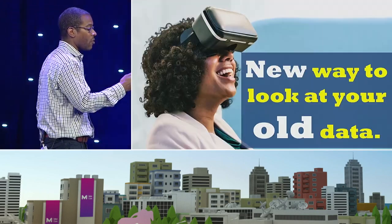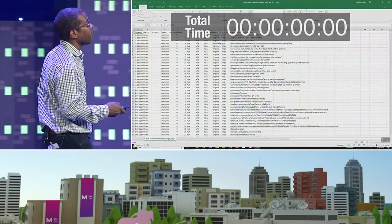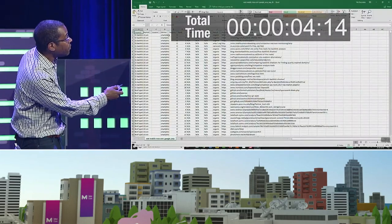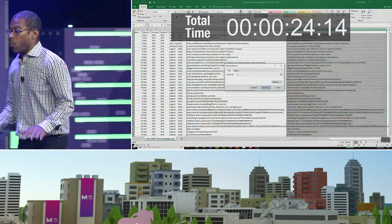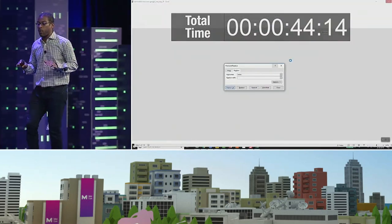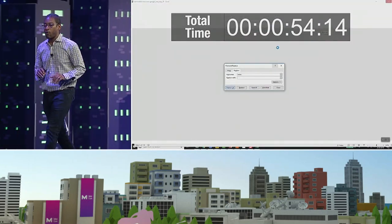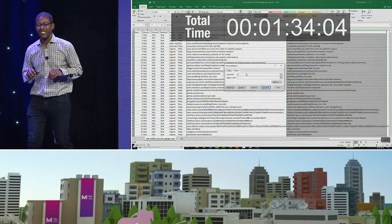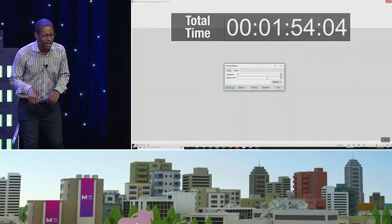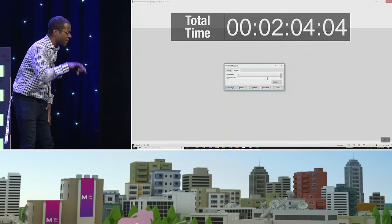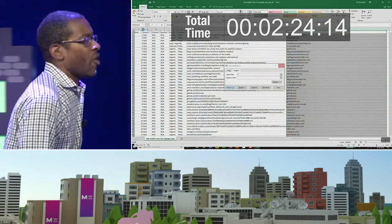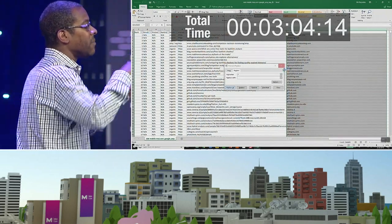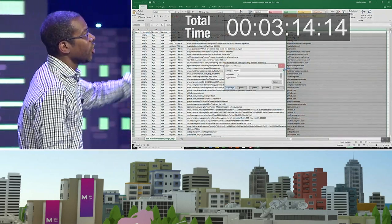Let me show you what it's like when you're trying to work on a 1.1 million row file in Excel on a computer with an i7 processor, 16 gigs of RAM, and an SSD drive — which many of you might not have. All I wanted to do is take the URLs out of STAT and turn them into domains. Look at how long it's taking.